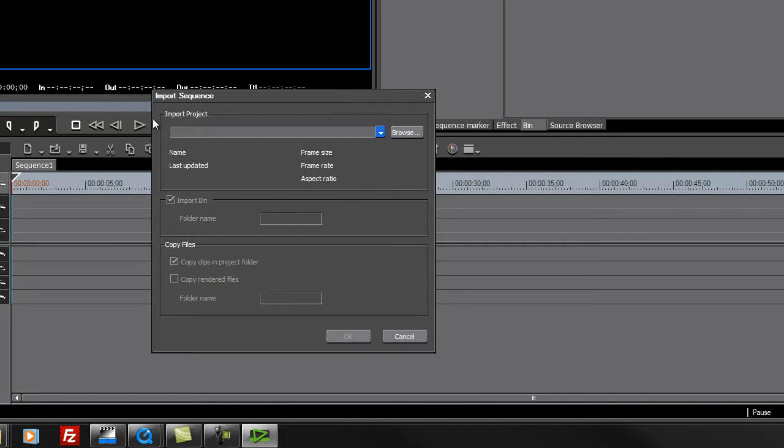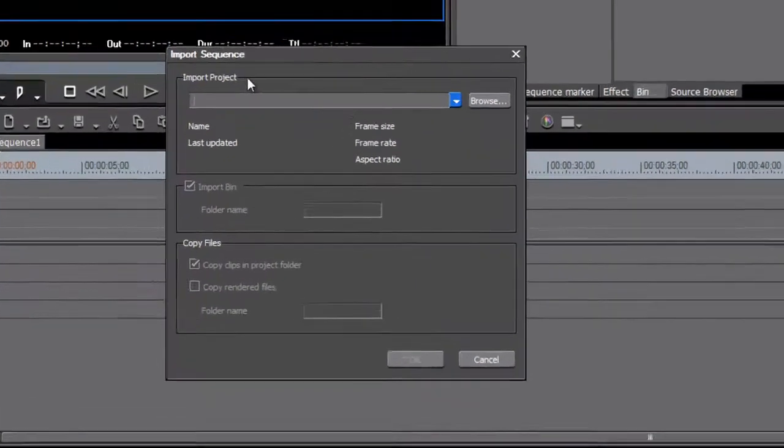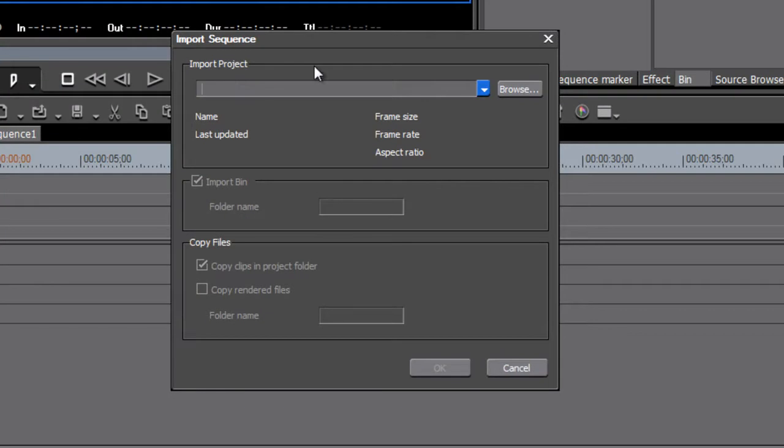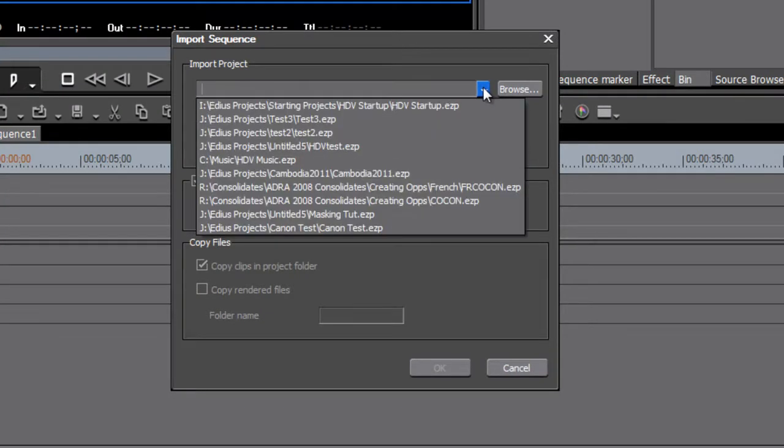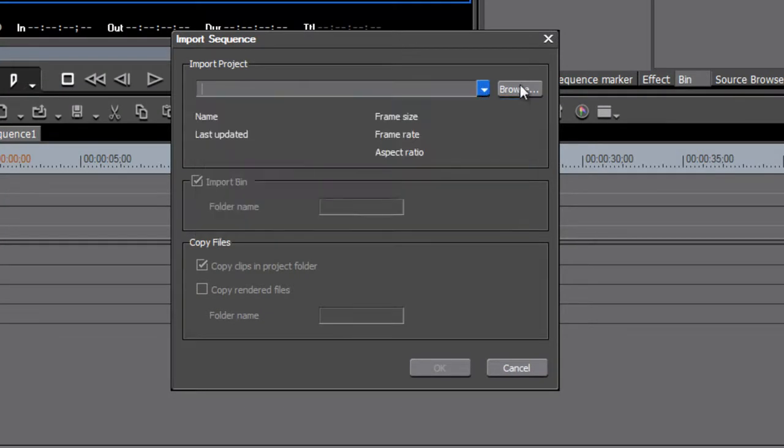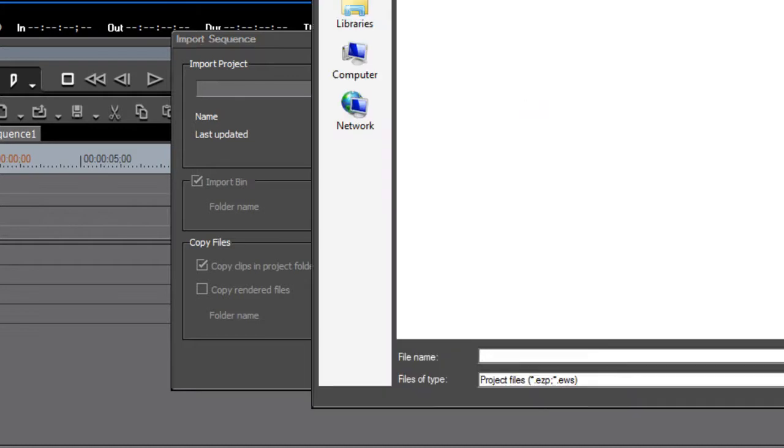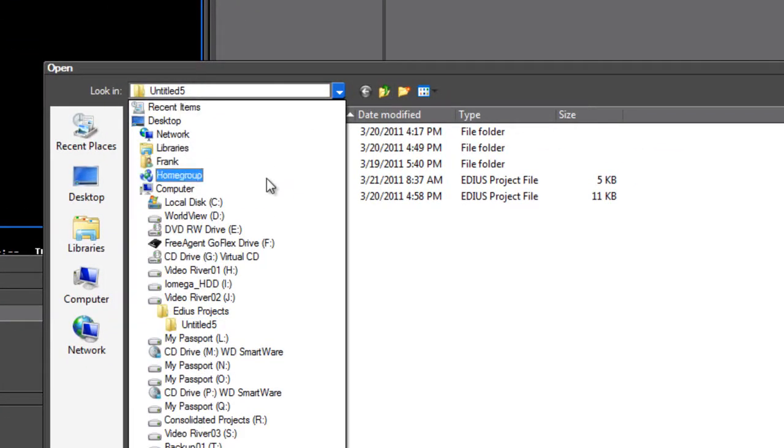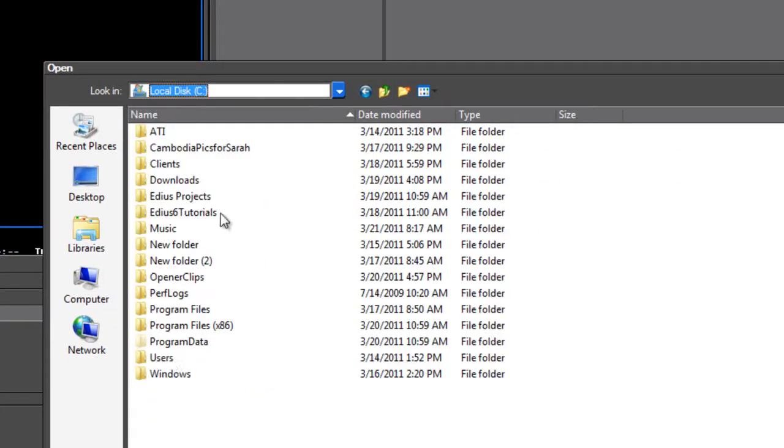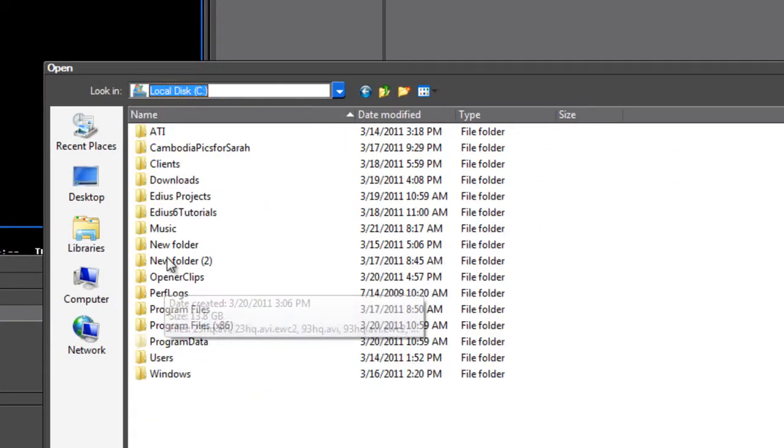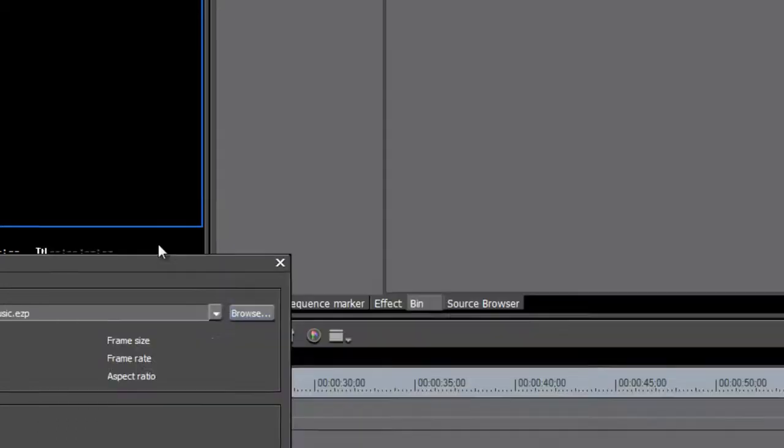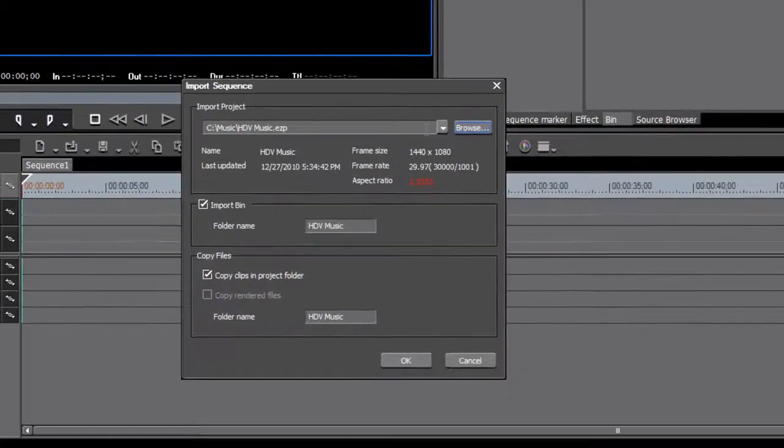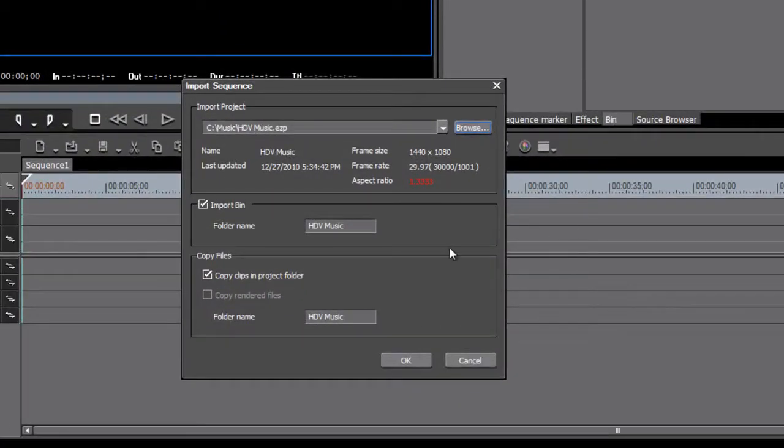Once you open up the dialog box, it does have the wording kind of corrected there, Import Project. So let's go look for our music project. Let's browse our hard disks here. If I have it on C drive, under Music, and HDV Music.